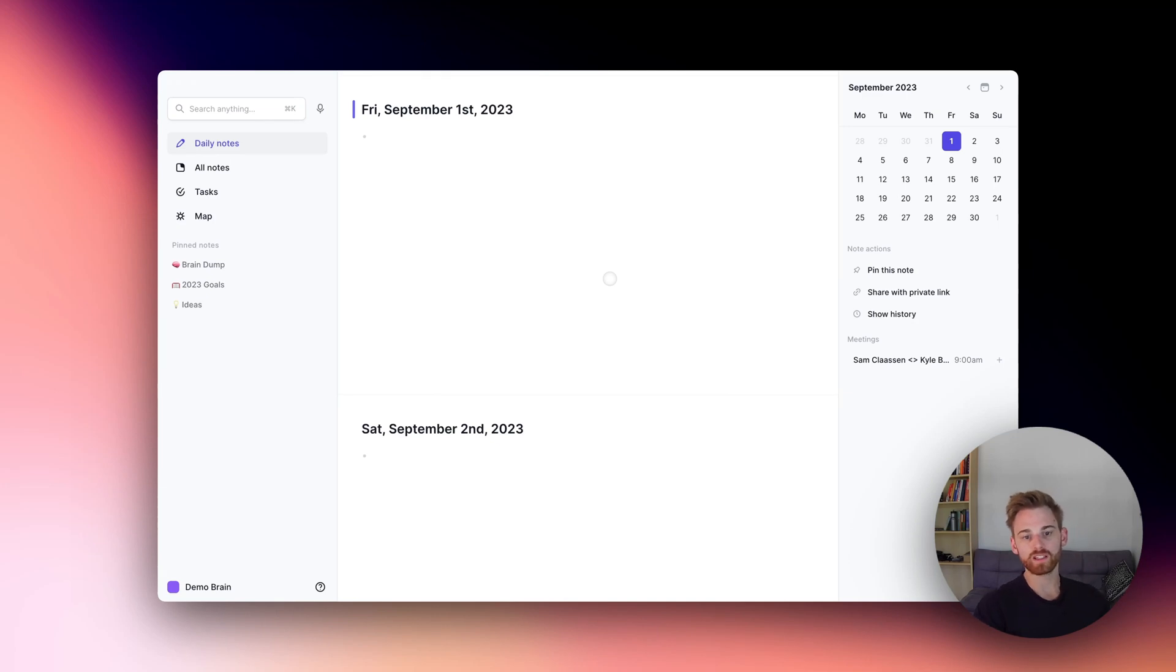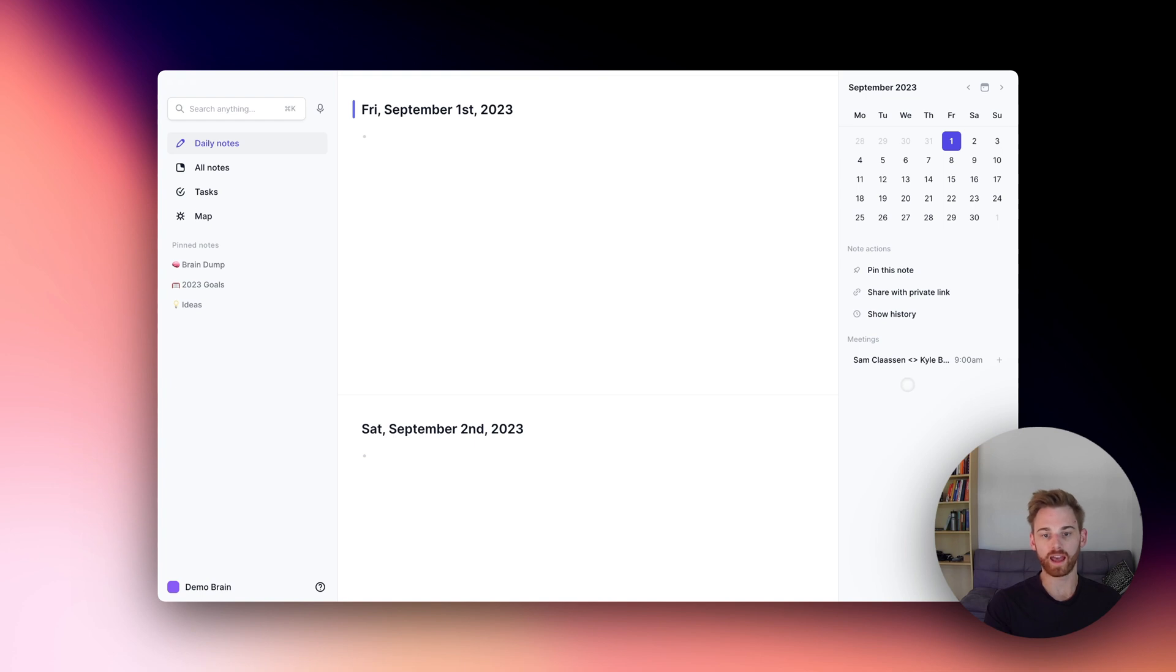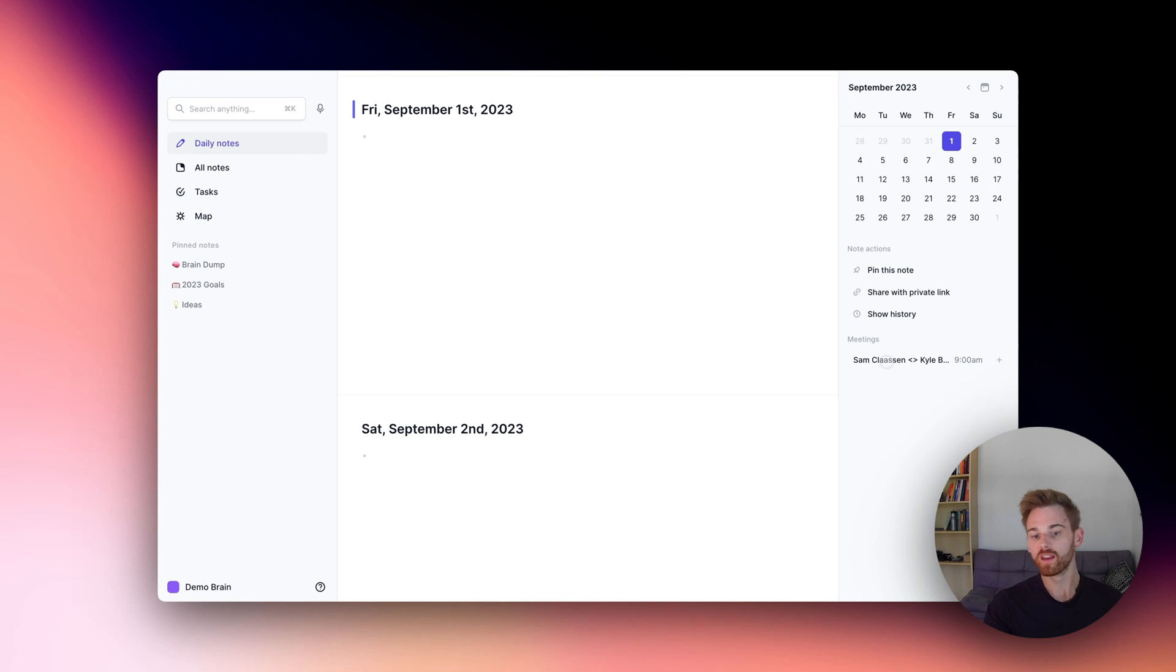Reflect just added the ability to integrate your iCloud iCal account so that you can add any meetings that you have on your iCal calendar directly into your Reflect notes, just like this.